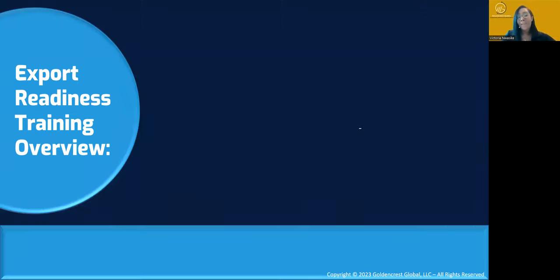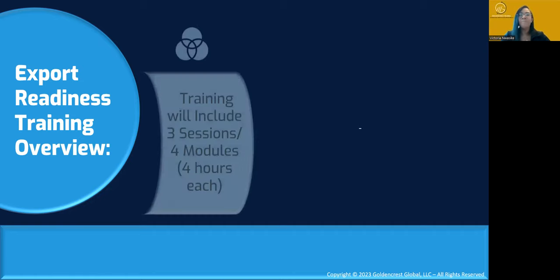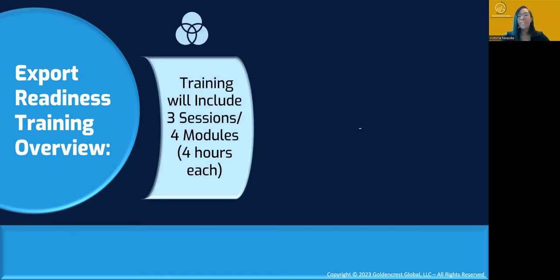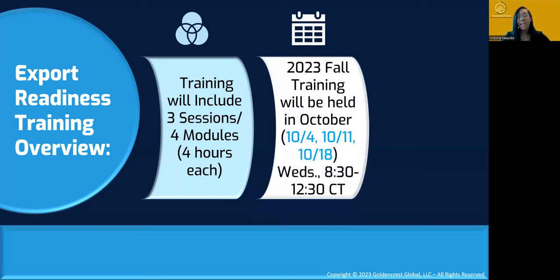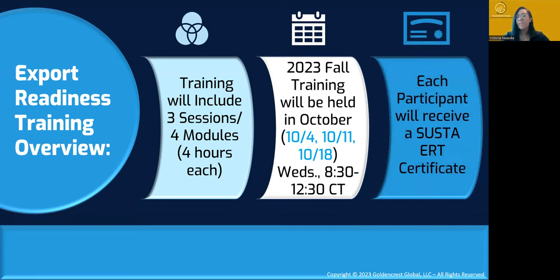I want to give you a quick overview of what's coming up. SUSTA offers a Fall 2023 Export Readiness Training class starting very soon. This training includes three sessions, four modules, four hours each — just 12 hours total. We will teach you all you need to know about exporting in 12 hours. This webinar teaches you 'what,' but in that session we actually teach you 'how' — it's very detailed and you'll have real confidence afterwards. The dates are October 4th, 11th, and 18th, from 8:30 to 12:30 central time. Sign up today and you'll receive a wonderful certificate afterwards.